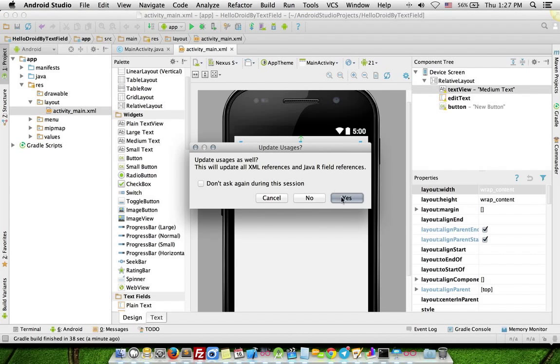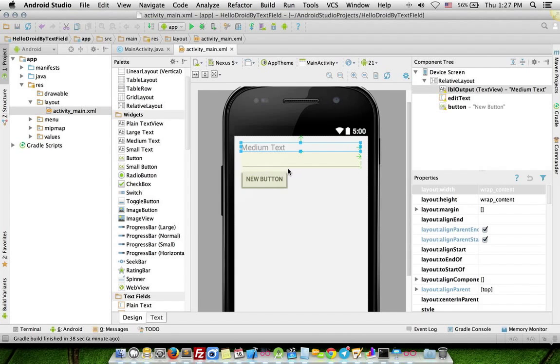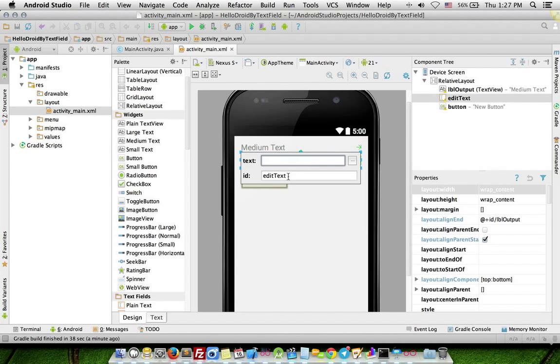Double-click text field, enter ID txt_input.